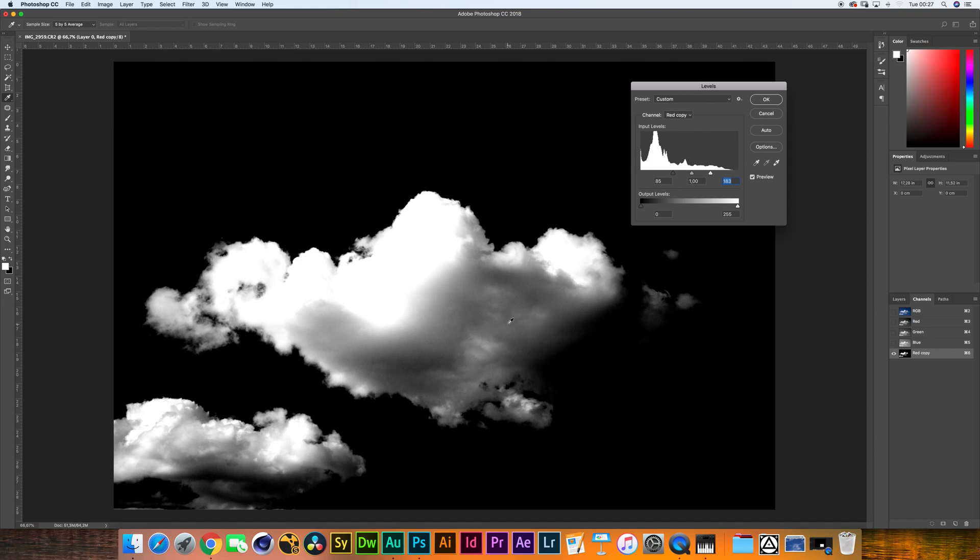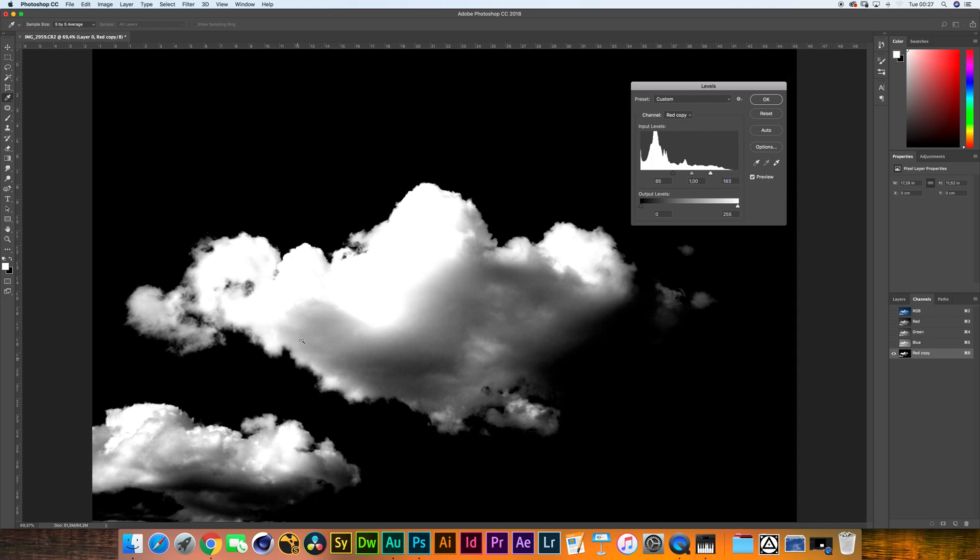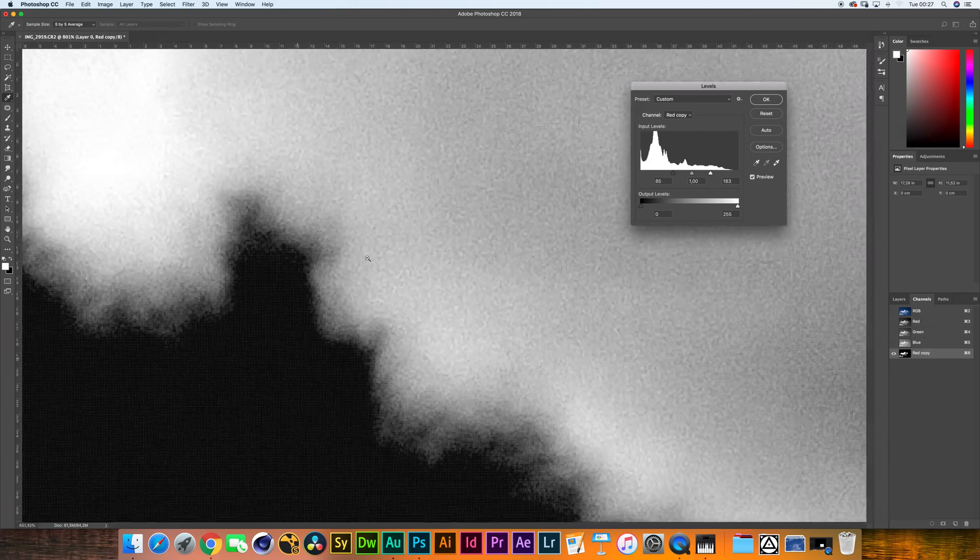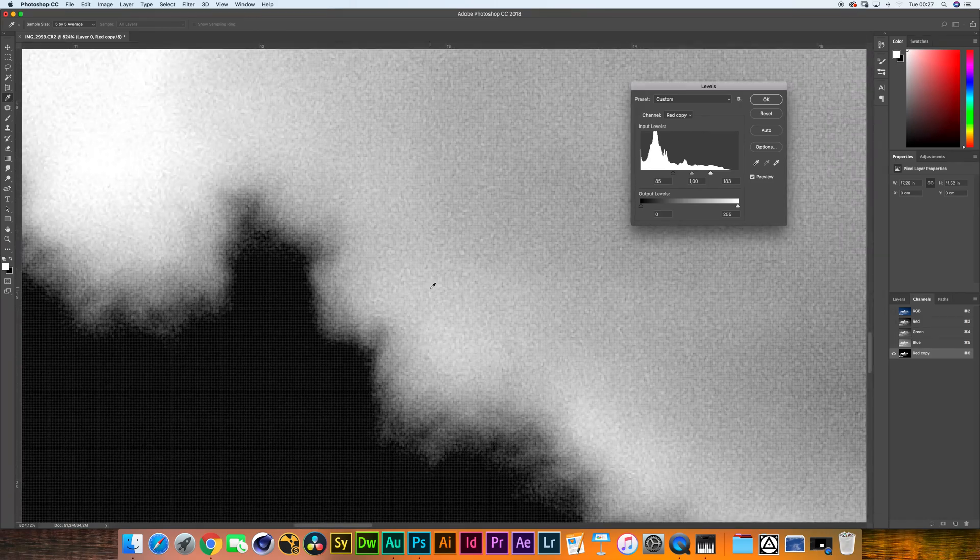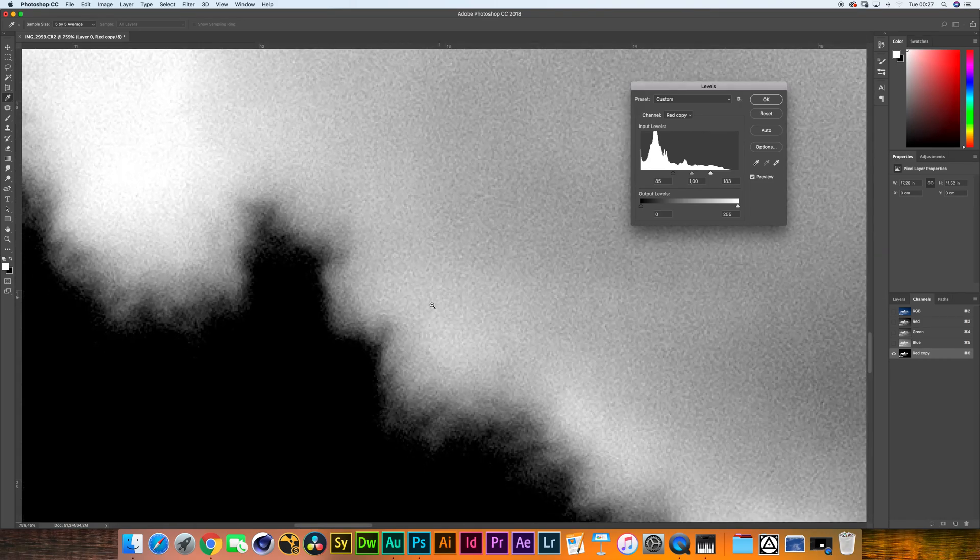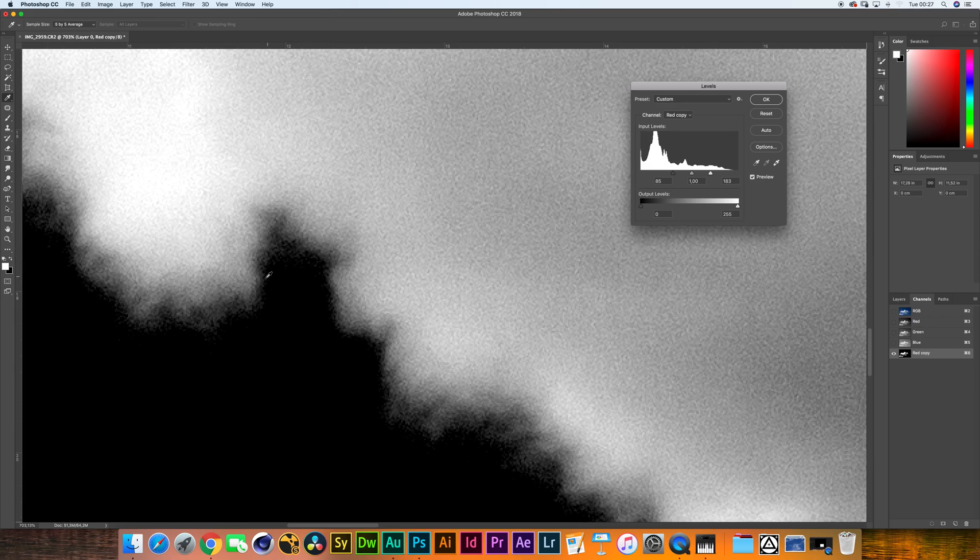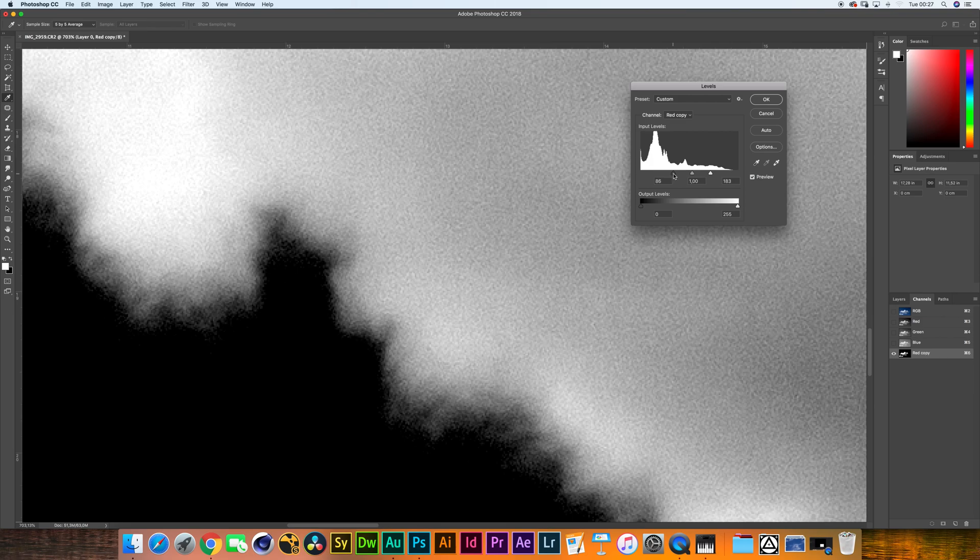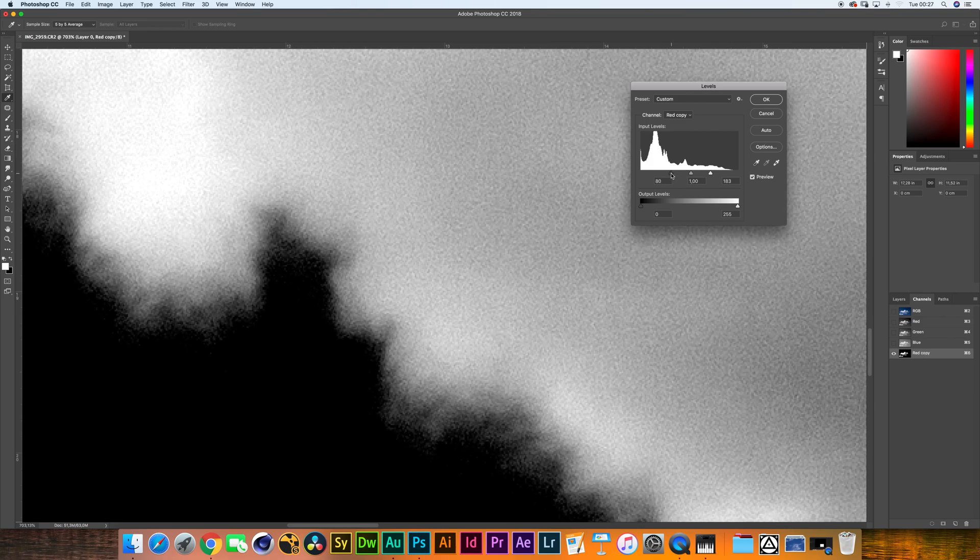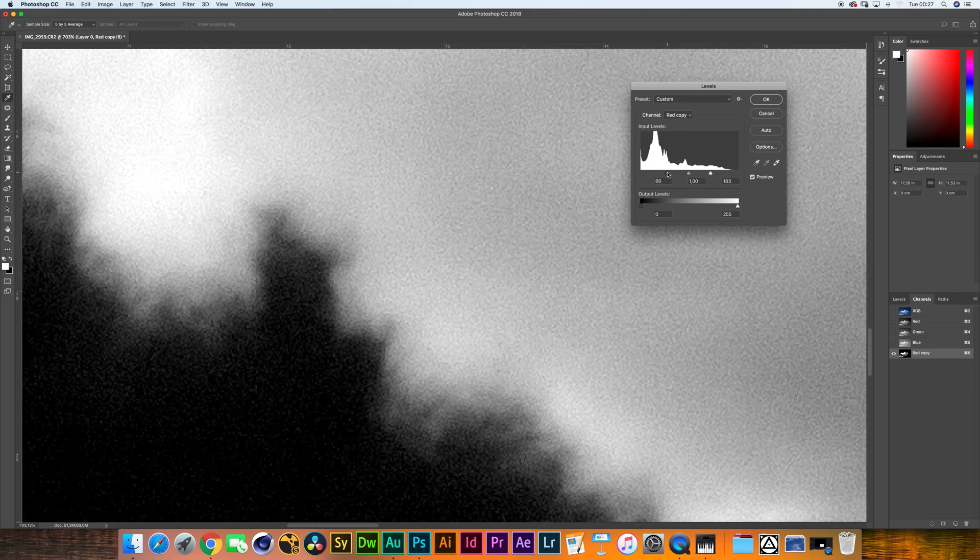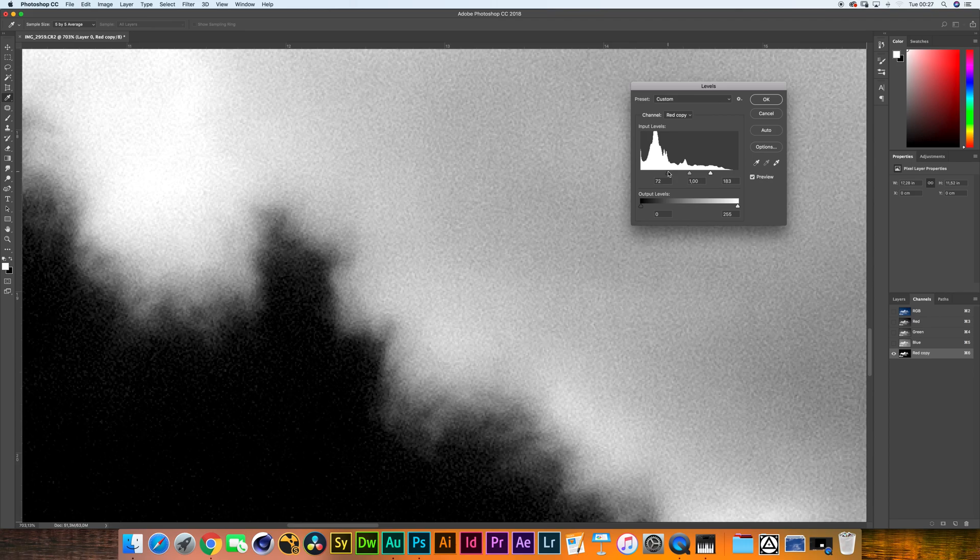There's something important I need to show you. If we zoom in over here, you can see that the clouds are kind of losing their definition around the edges. Now we don't want that. To create a nice composite, you do want to have a smooth falloff. So we're going to push this shadow slider a bit further to the left.